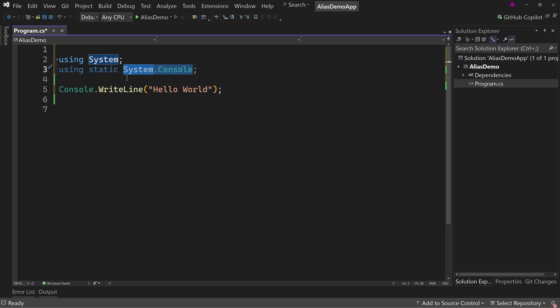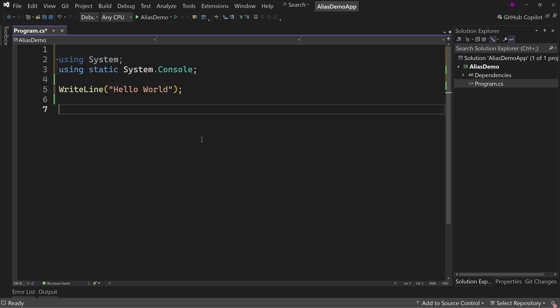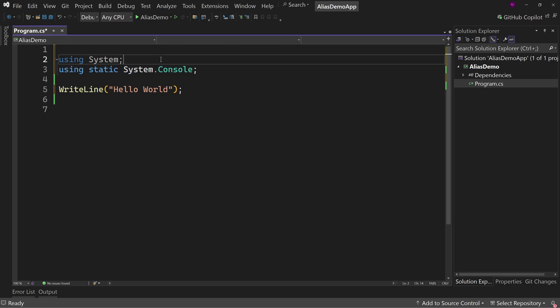Even though console is the class, which means we can now do this and just writeline because we're using this using directive here that is for static classes. So that makes things a little shorter and neater if you wanted to use it. I don't particularly find that I use it very often, but it is there.